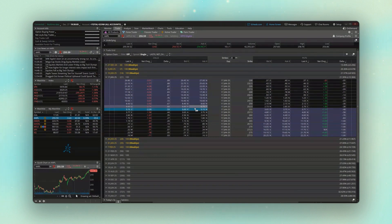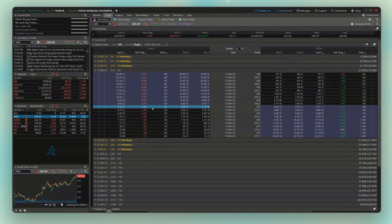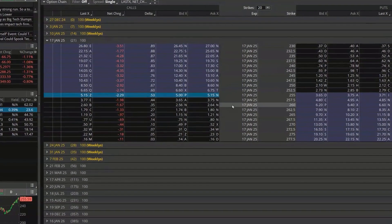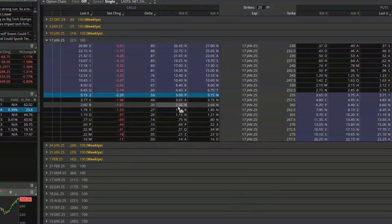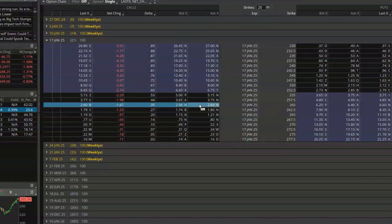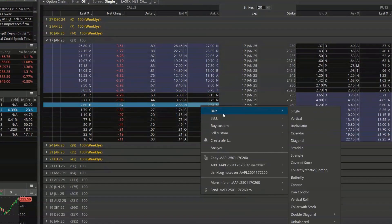We're then going to find the option contract that we want to copy. In this case I've already got the 17th of January open so let's just go ahead and use this expiration. Looking down here let's say I was looking at the 260 calls currently going for 256 by 264.